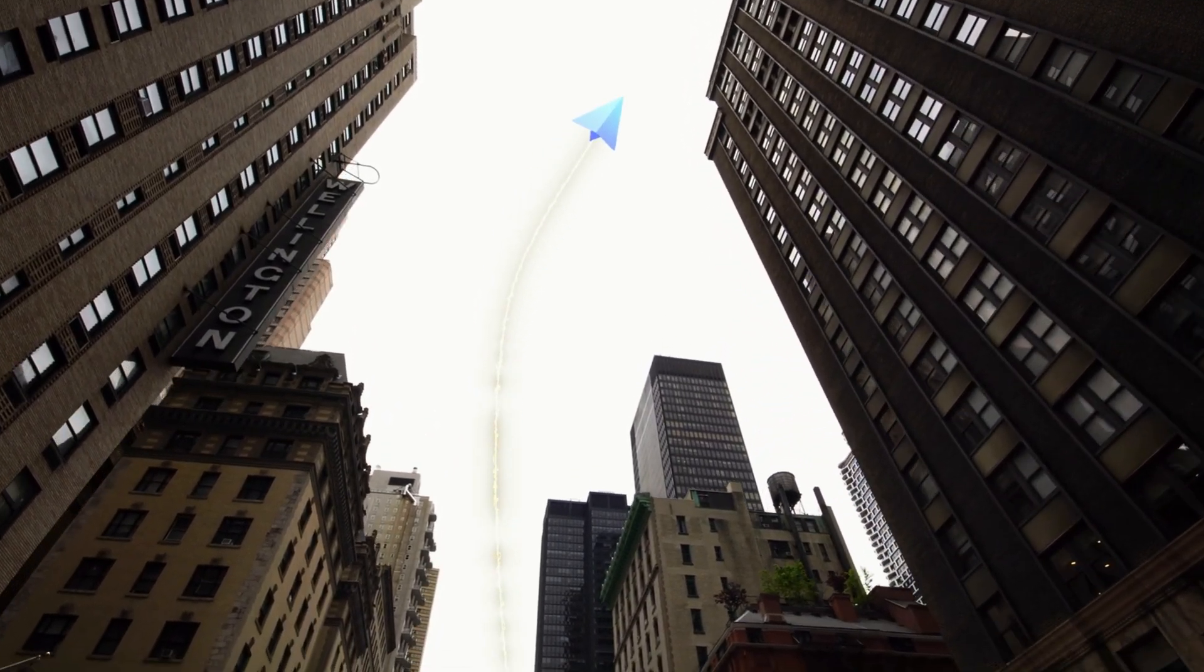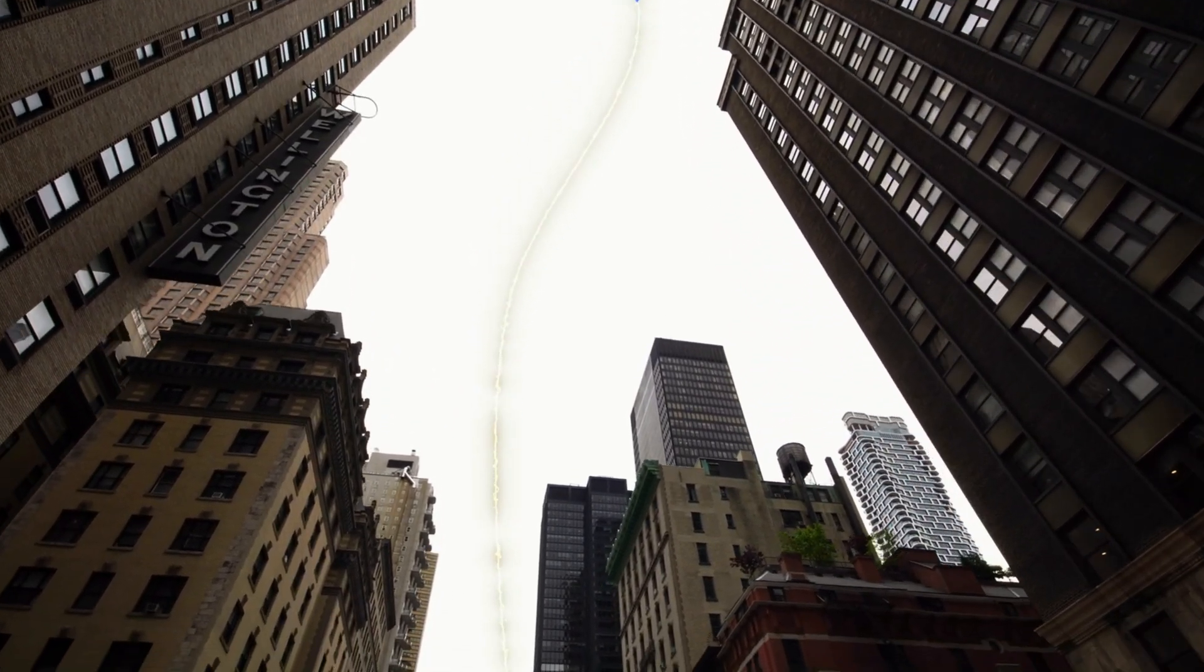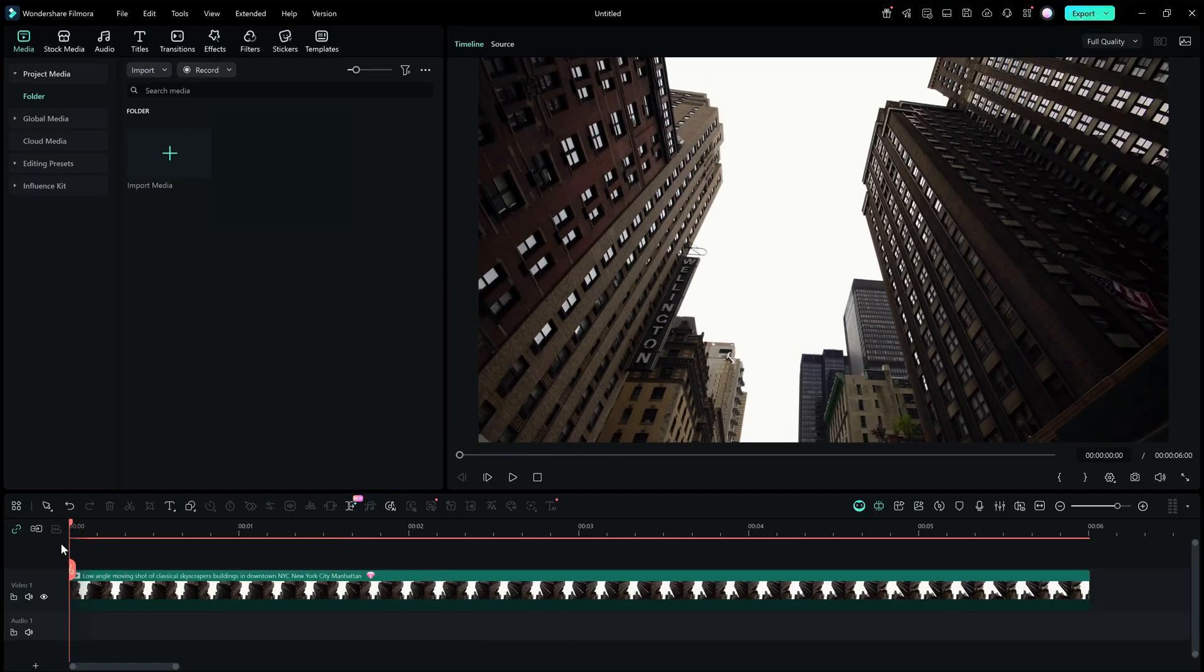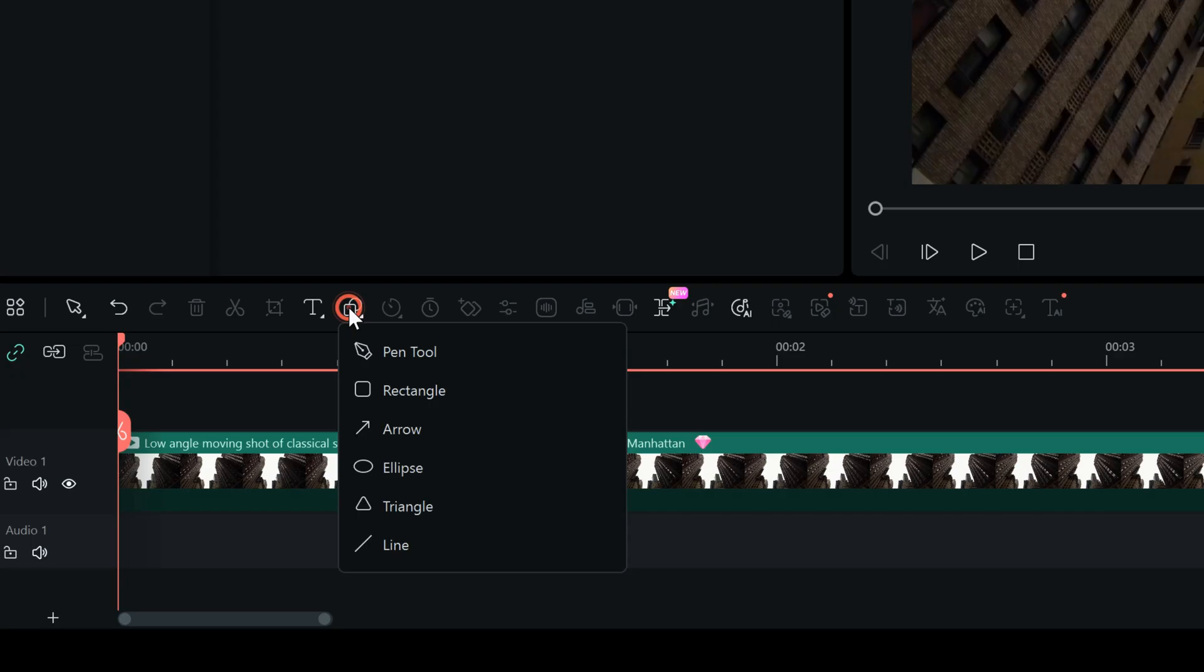This is what we will create, so let's get started. First, we need to draw the path for the paper plane to fly, and we will start by launching the Pen Tool from the Drawing Toolbox.